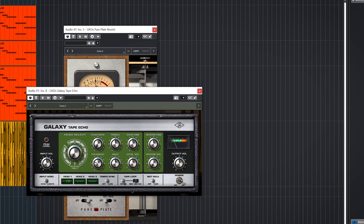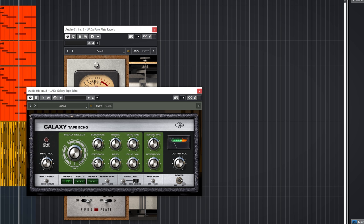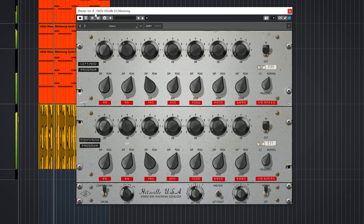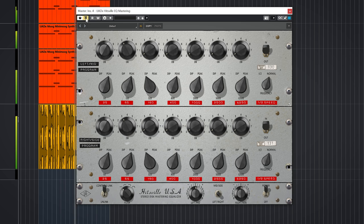One GUI I don't really like is the HitsFill Mastering EQ. It looks somewhat cheap in comparison to the rest. Fortunately, the sound is there.